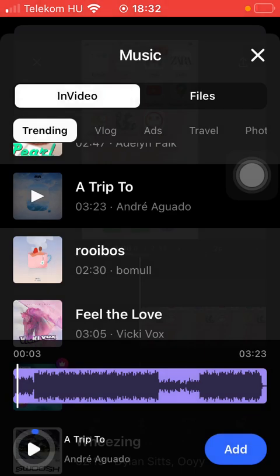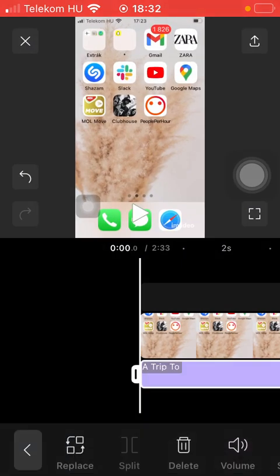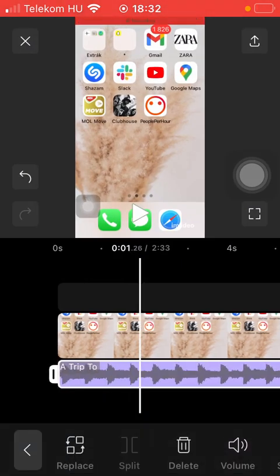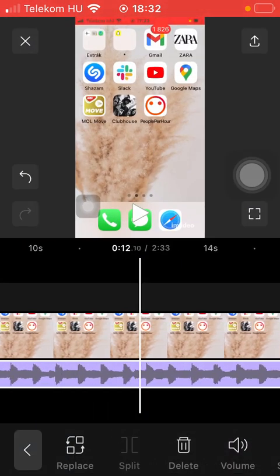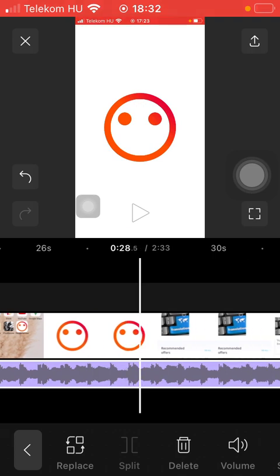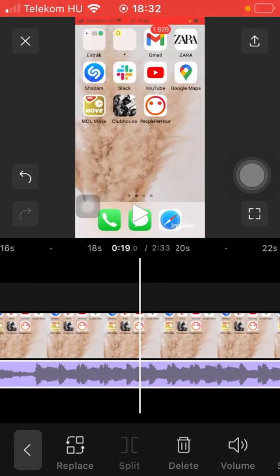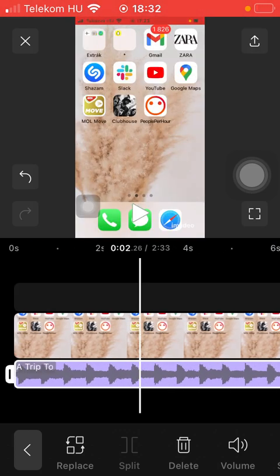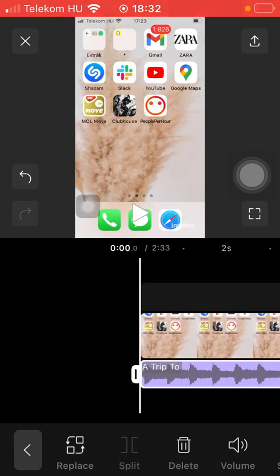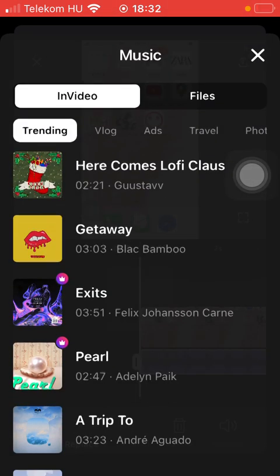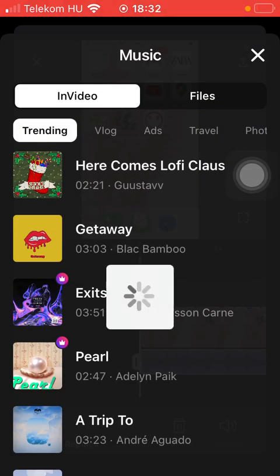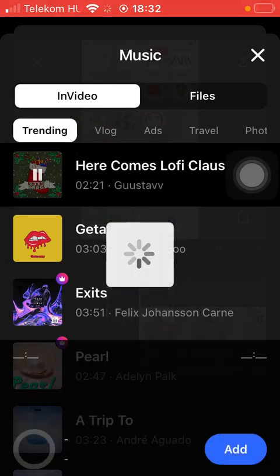Once added, it will be inserted to your video. As you can see, it is shown in this purple section. If you want to, you can replace it by tapping on the Replace button.